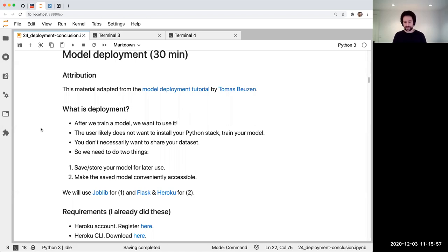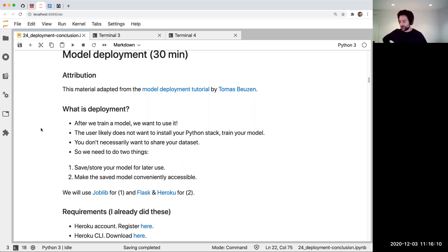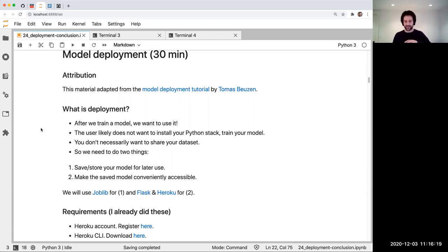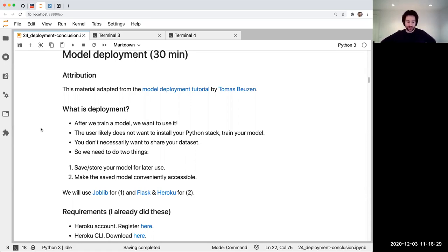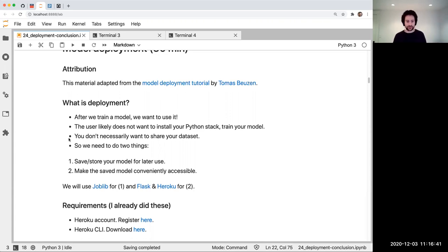So here's the thing: we've kept talking about how to make a machine learning model or pipeline, but how do we use it? We're probably not going to use it by sending our whole Python setup to the customer and having them install everything and train the model. So what we like to do is make the model conveniently accessible. We'll save the trained model as a file, then make it accessible for people to use without them needing our Python stack or access to our data.